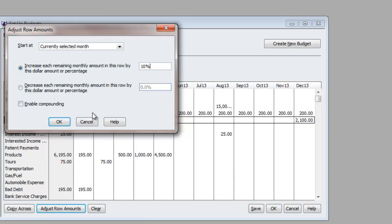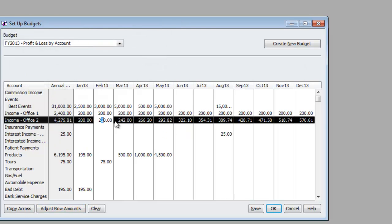Whoa. Hit OK. And you can do Enable Compounding. So that's another feature you could do. Hit OK, and as you can see, it brought it up 10% each month with a compound. That's right.